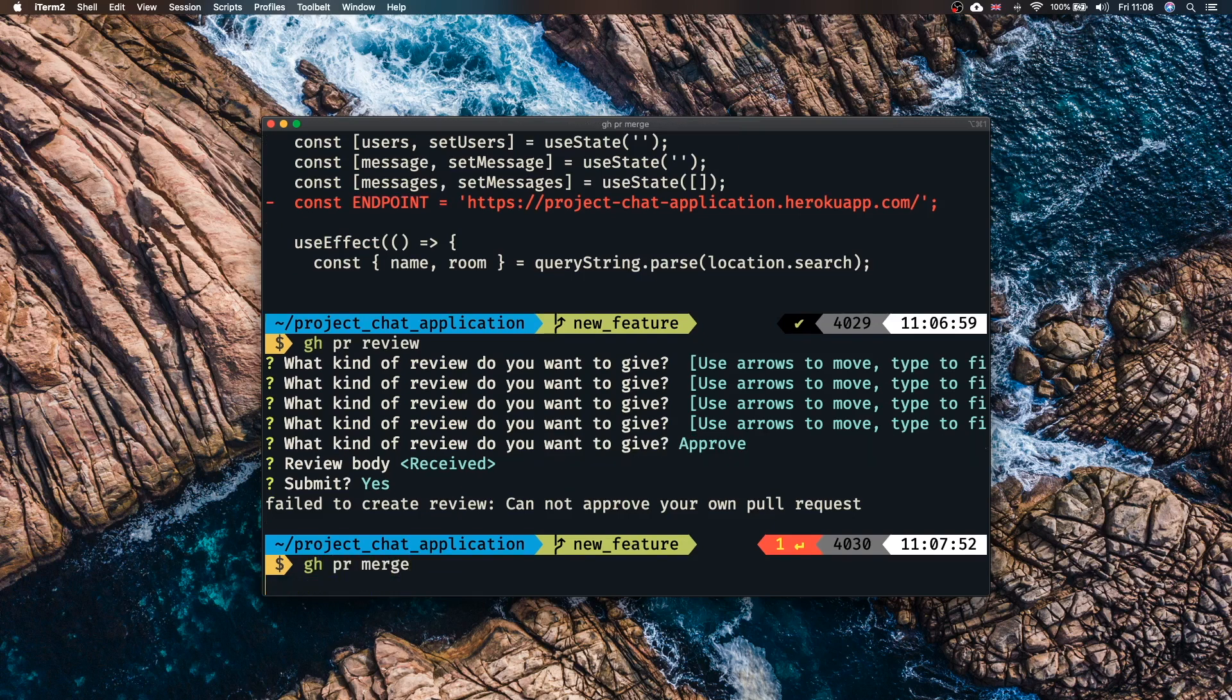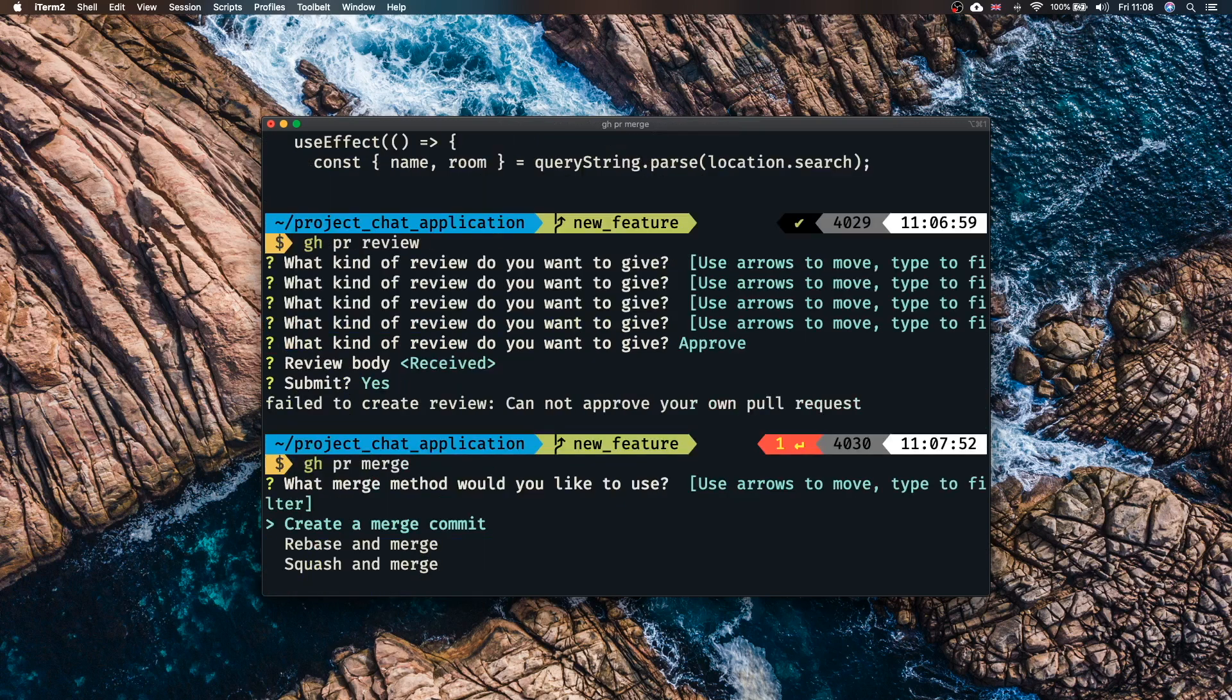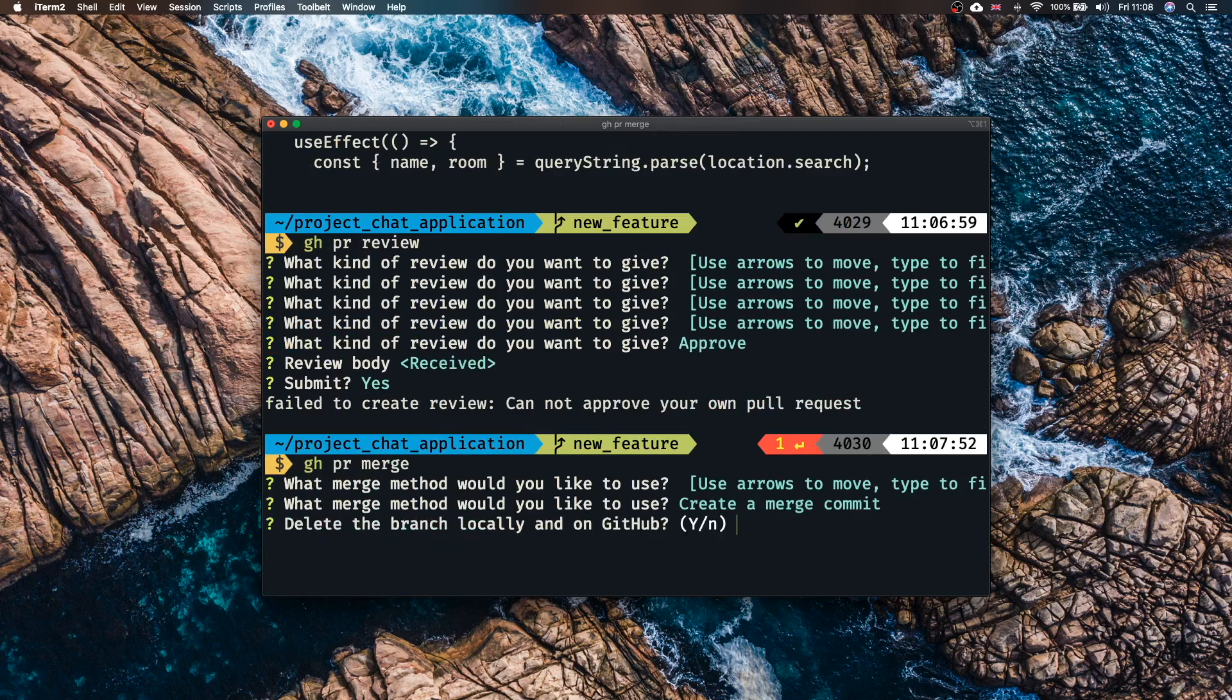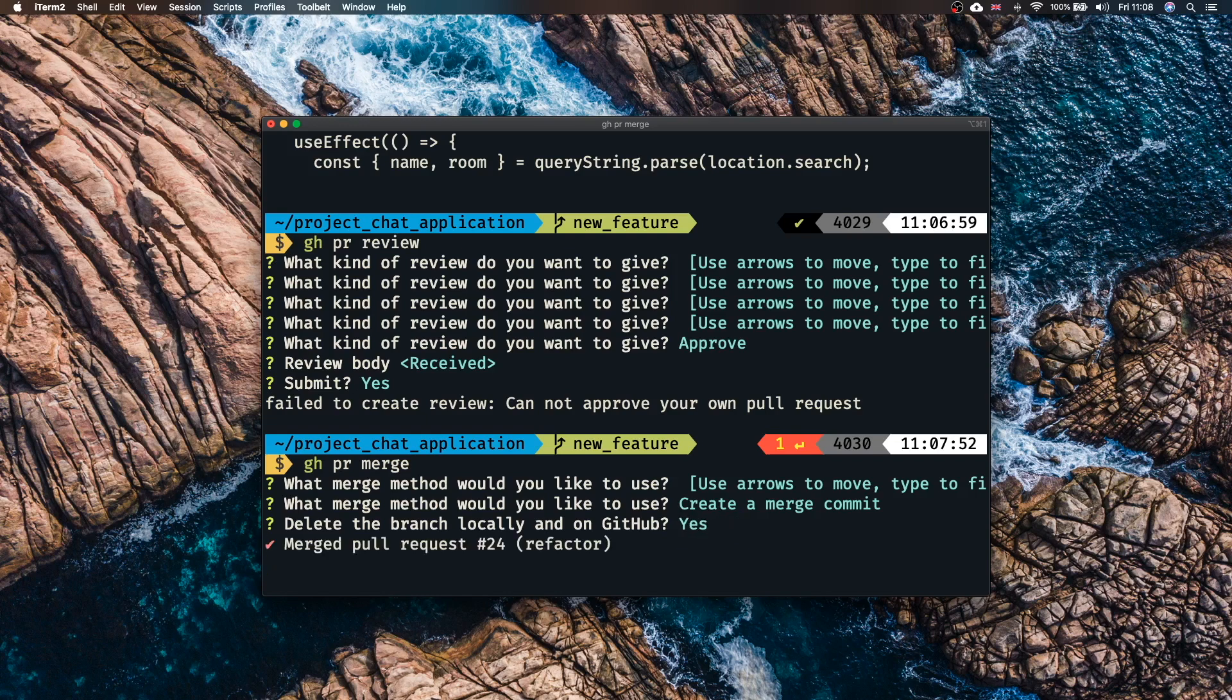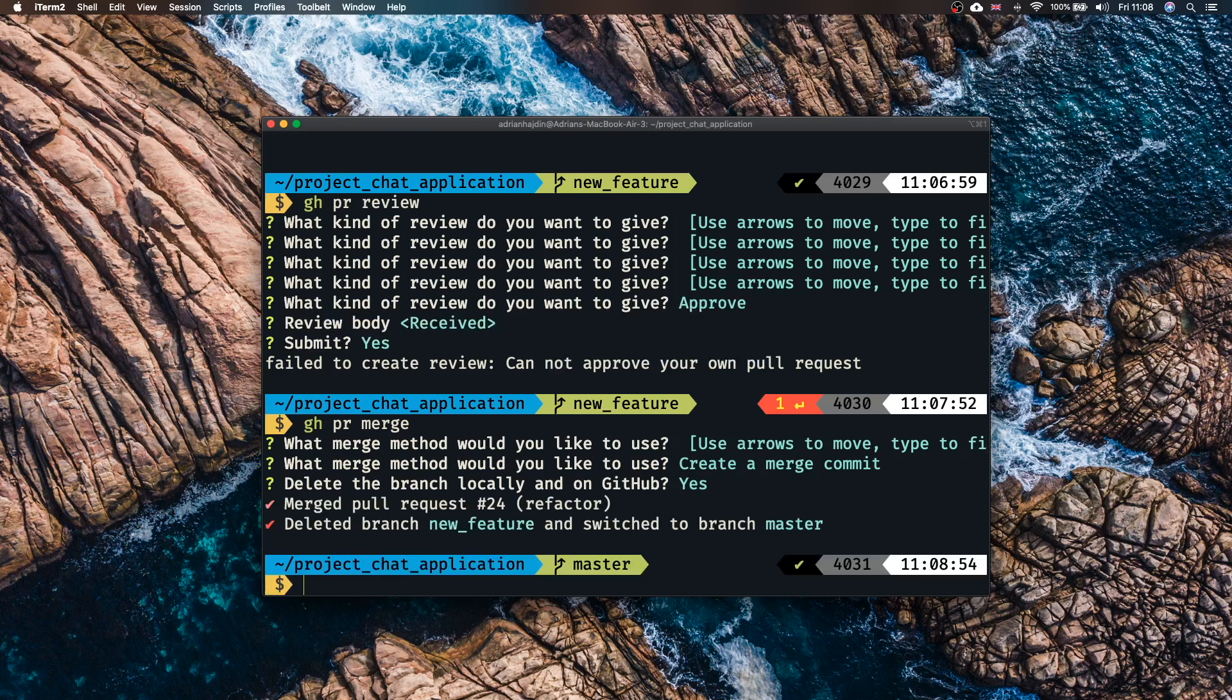Finally after the pull request is approved you can go ahead and merge it right from your terminal with gh pr merge. If I call that you'll be able to see we can create a merge commit. GitHub CLI will even offer to delete your branch locally after the merge. If we do that you can see merged pull request 24 refactor, deleted branch new feature and switched to branch master. It's doing so much things for you.